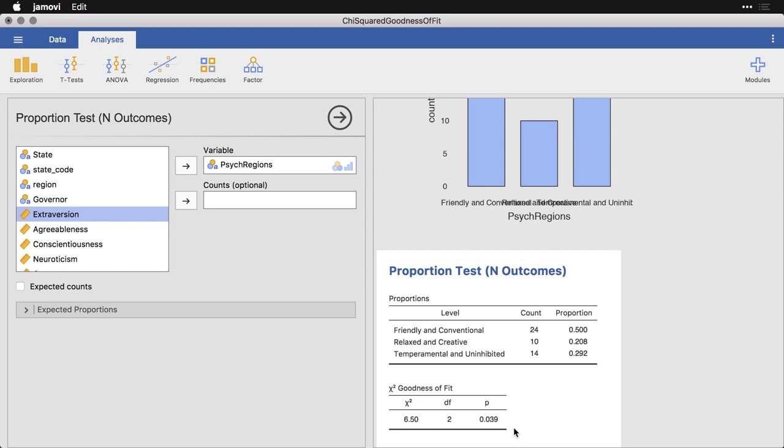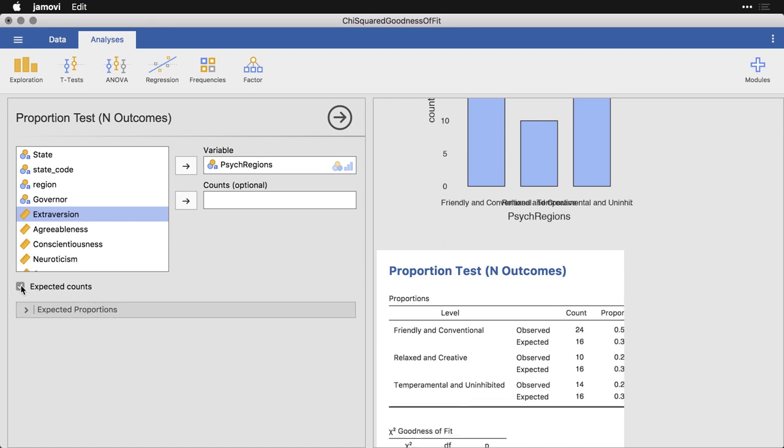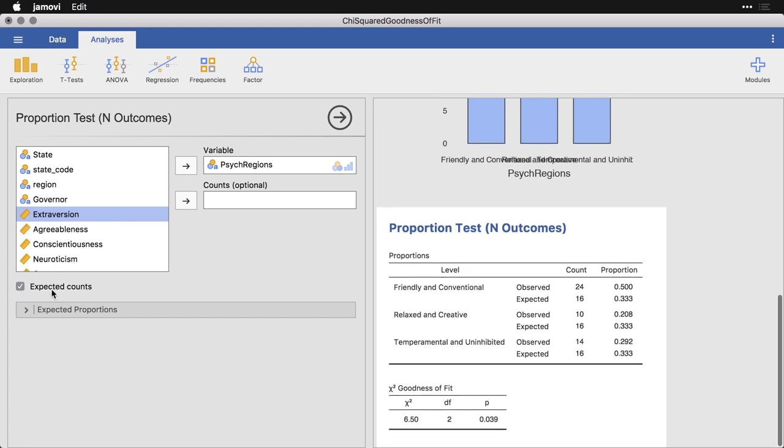But I want to show you two other things we can do. One is exactly what is the algorithm comparing these values against? Well, it's comparing them against expected counts. And the way it does expected counts is it just takes however many values you have and splits them evenly across the number of categories. Well, 48 states can be divided evenly into three categories by having 16 each.